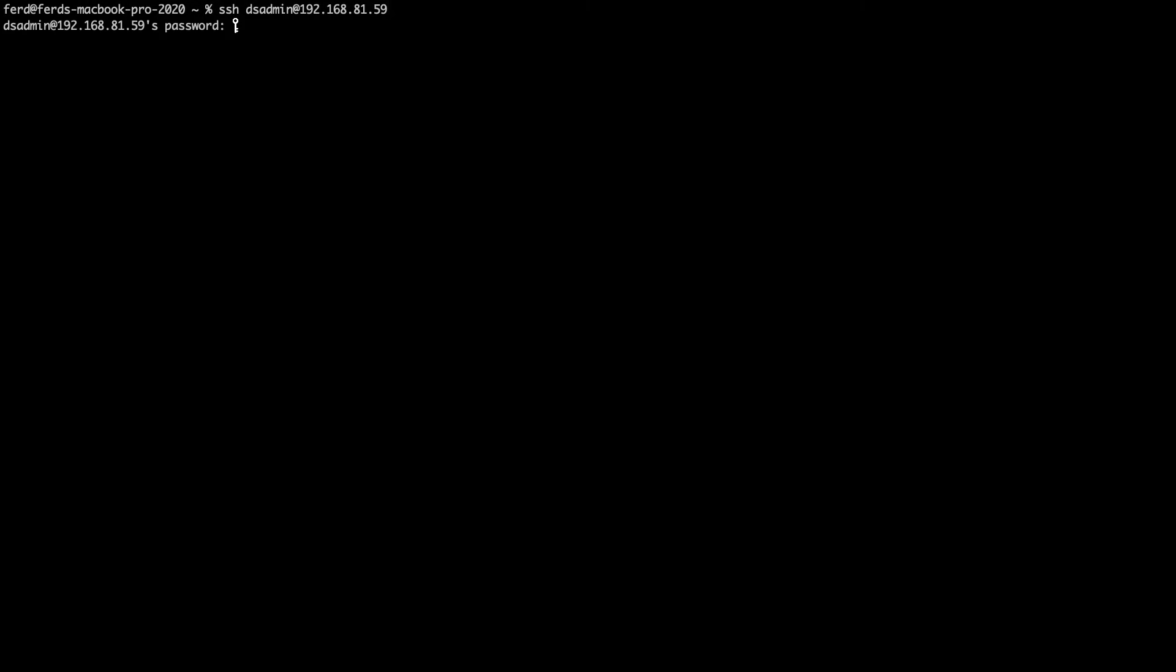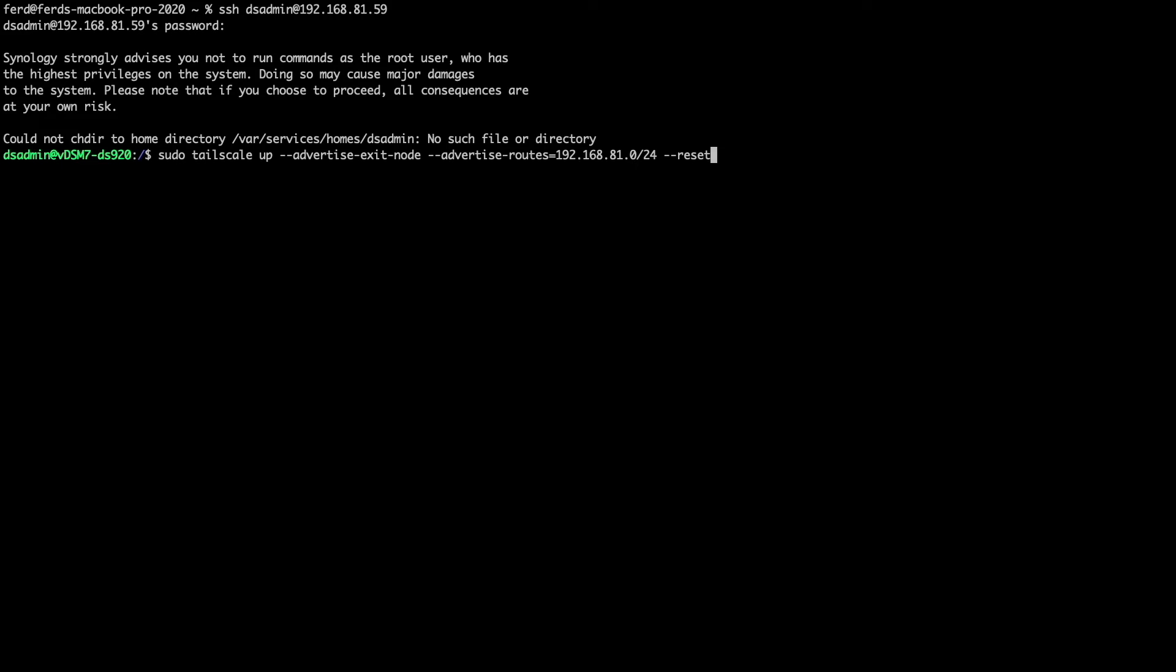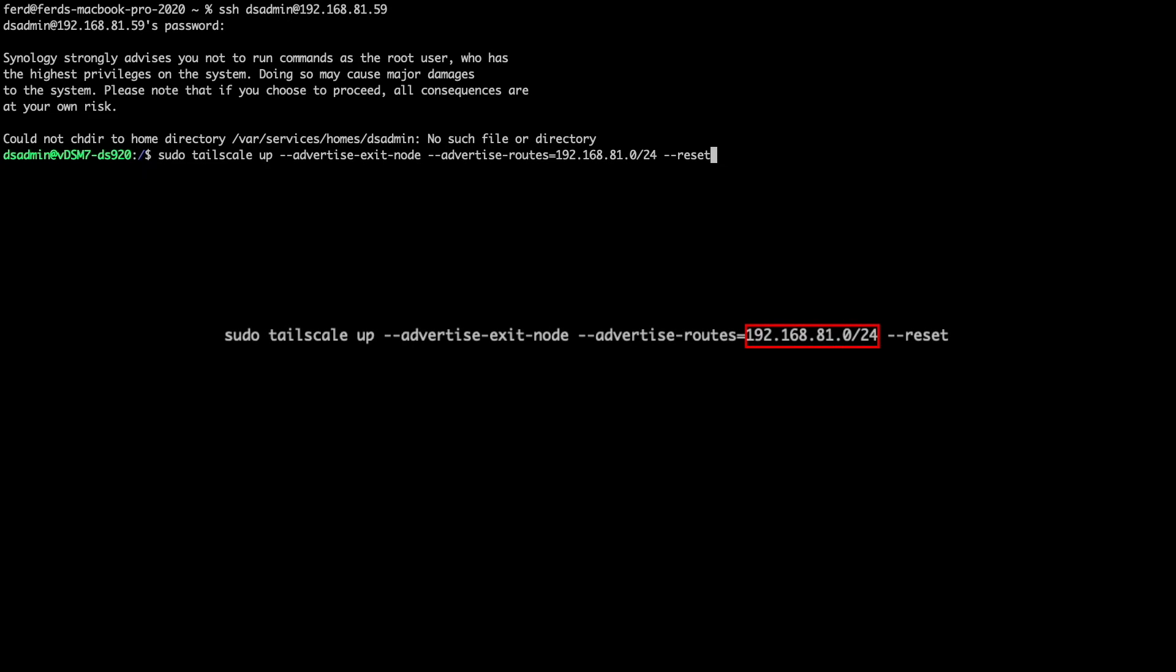At this point, I'll SSH into my Synology NAS and issue this command to set up my Synology NAS as both an exit node and a subnet router, so I can access other devices on the LAN that my Synology NAS is on. Make sure to change the subnet to what you use in your specific environment if you plan to create a subnet router as well.